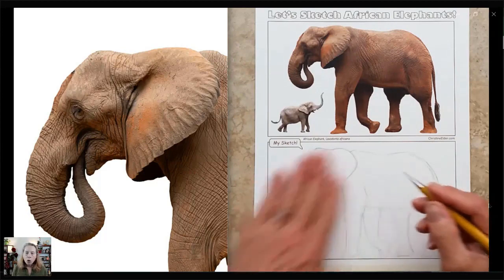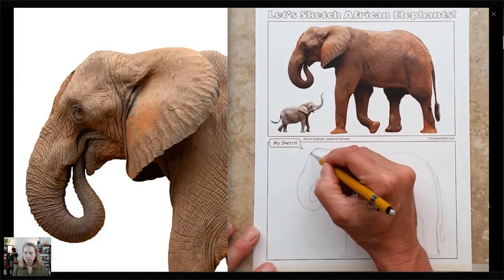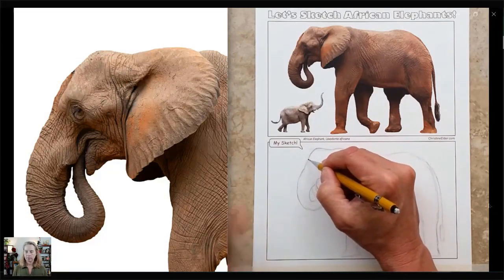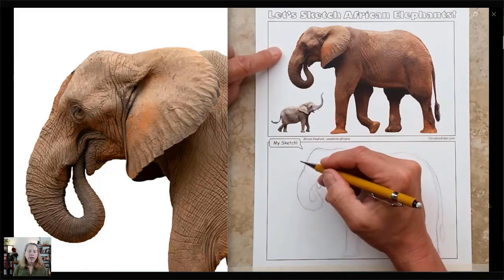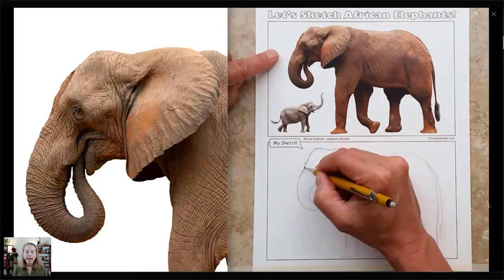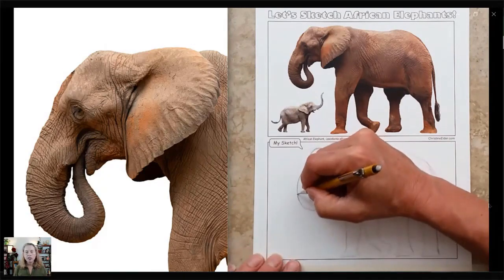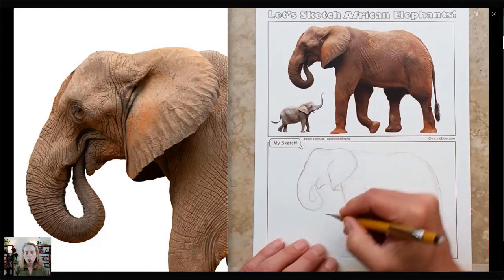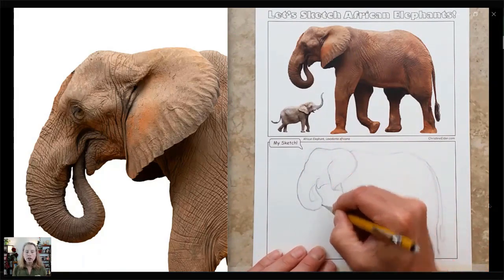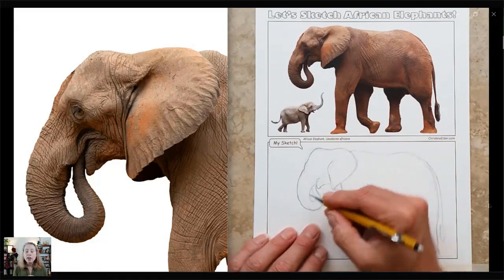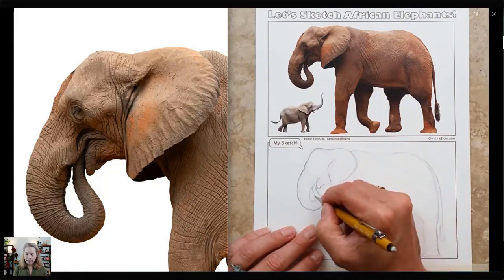Now drawing the trunk — noticing that nice sort of teardrop white shape, and noticing how thick the trunk is at the top there below the eye compared to how skinny it gets where it's going into the elephant's mouth. The mouth is slightly open and you can see the lower lip here. Now firming up these lines — my suggestion is to start super light and loose and quick, and then as you've observed something longer and are starting to really see the proportions, then you can start pressing down a little harder.